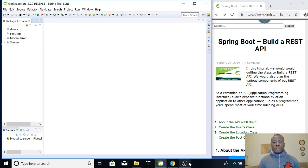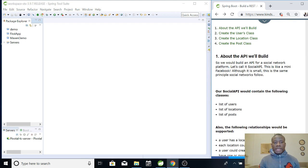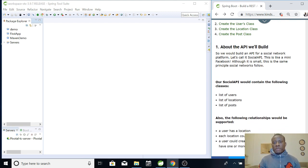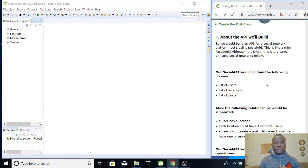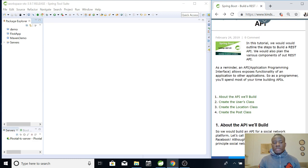Today we are going to continue with tutorial 6 on our Spring Boot course in 2019 - a beginner to expert tutorial. I've opened my website where I have all the procedures we are going to follow, because when I make a video I also put all the procedure on my website at www.kindstandegenius.com, so you can always find it there if you miss something.